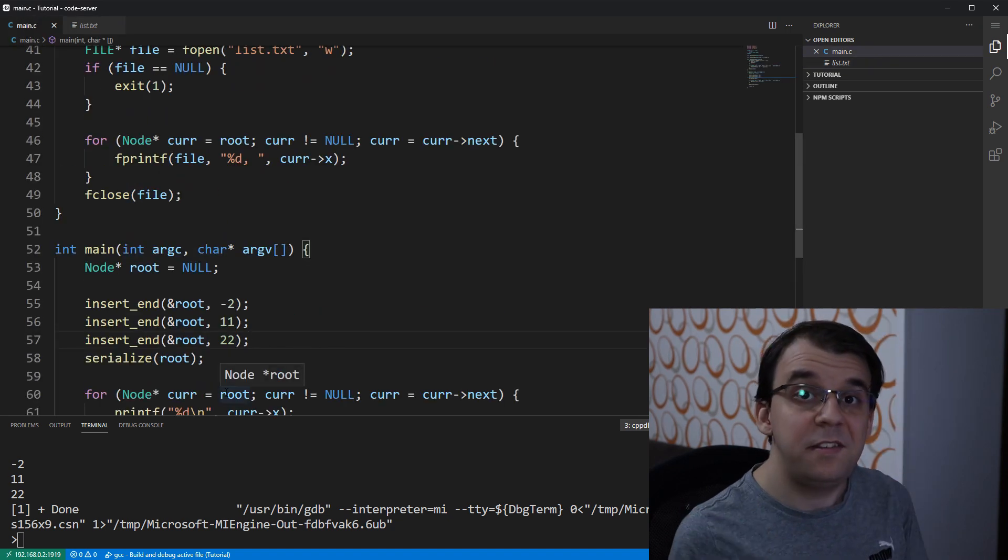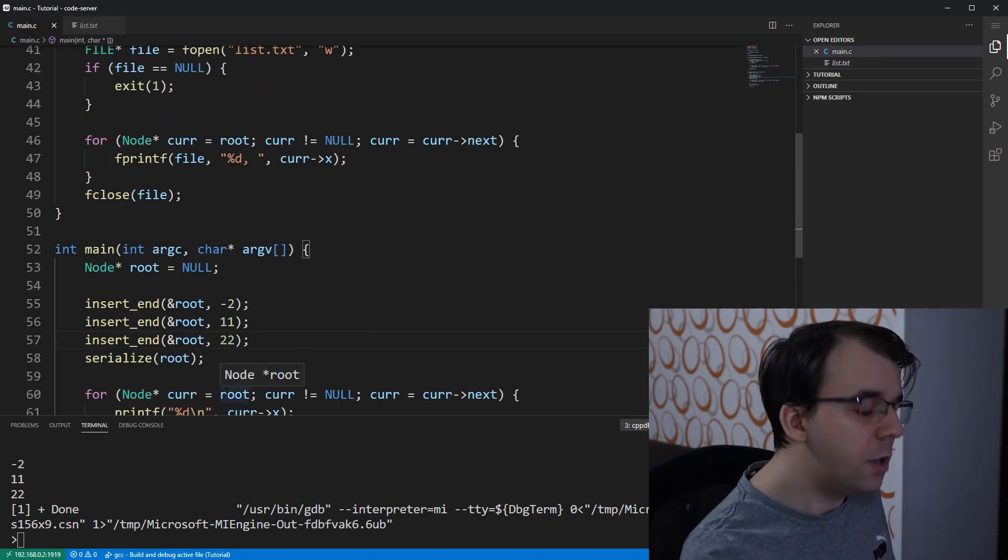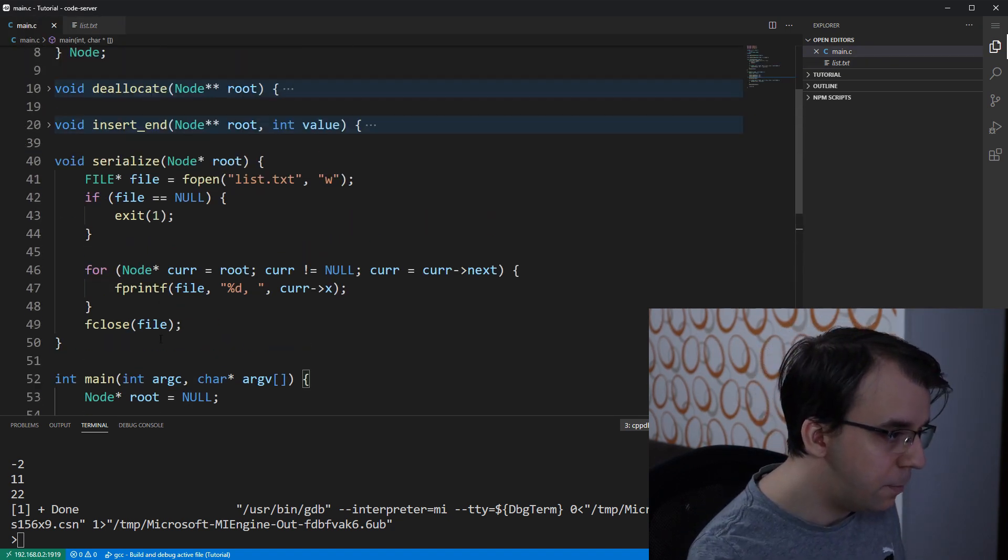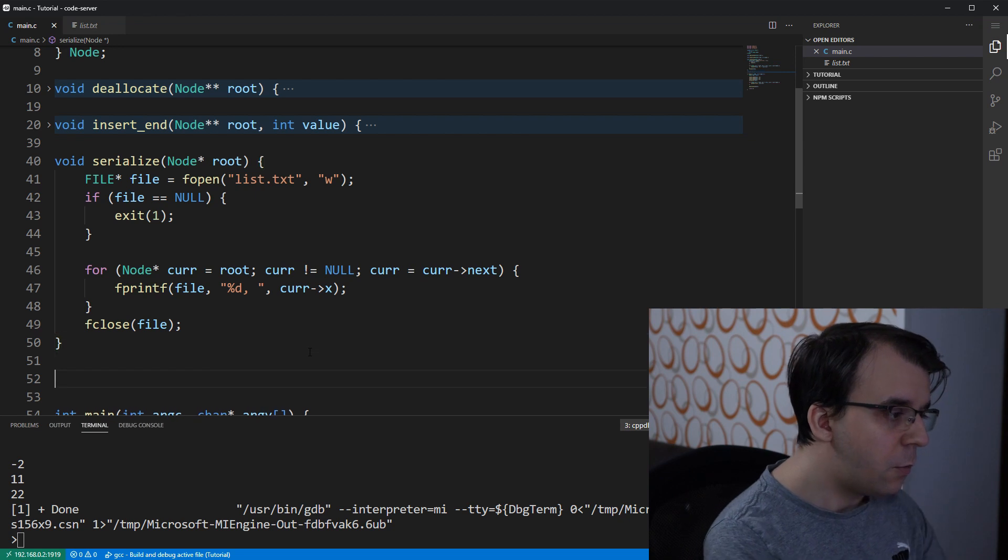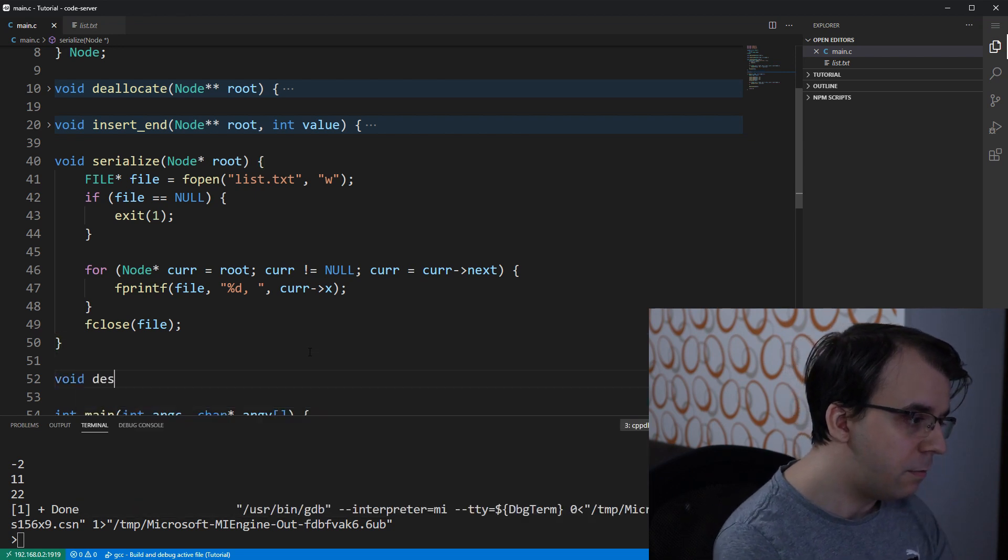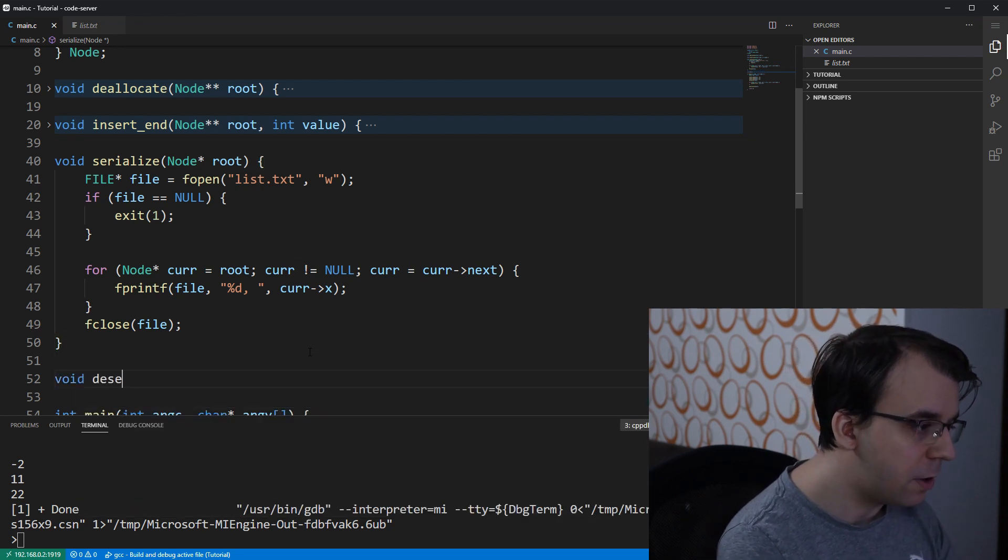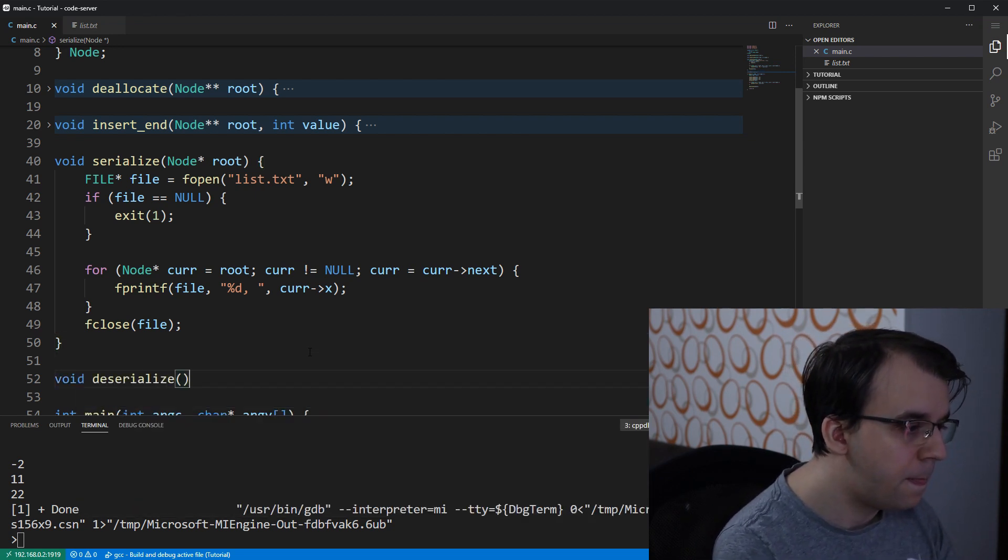Now, on to deserialization. How do we proceed with this? Here, we're going to start with creating a function, deserialize, let's say.